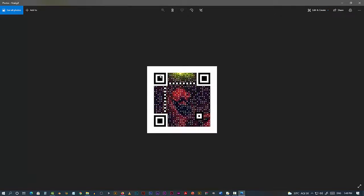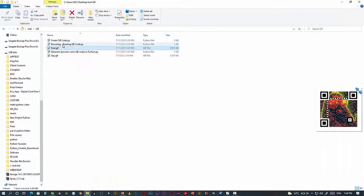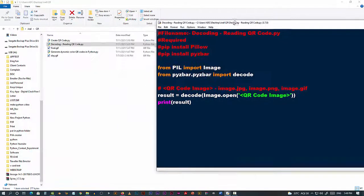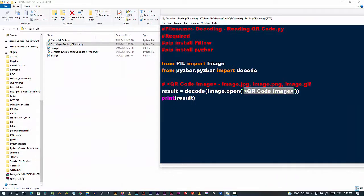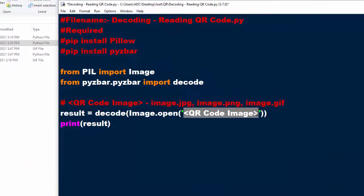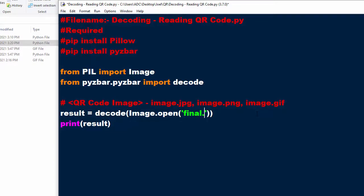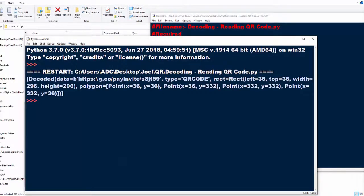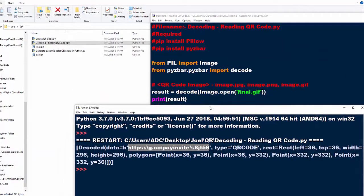Now if you wonder whether this is actually going to work — will this decode correctly? Let us decode this using the decoder from our previous video. We'll type final.gif and run it. Yep, you can see our URL. It is reading the file correctly.